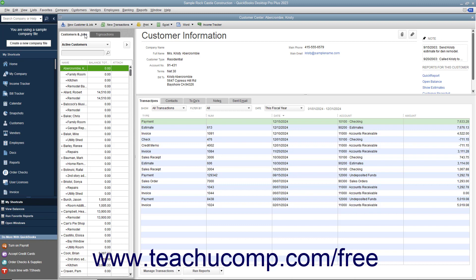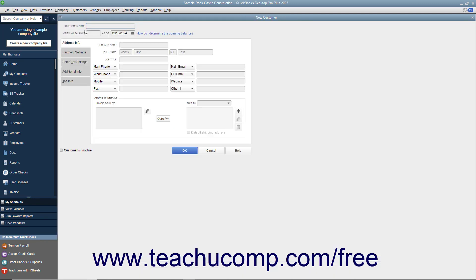To add a new customer to this list, click the New Customer and Job button that appears above the Customers and Jobs tab at the top of the Customer Center window. From the small drop-down menu that appears, click the New Customer choice. This opens the New Customer window where you can enter new customer information. Type the name of the customer as you want it to appear in the Customers and Jobs tab into the Customer Name field. Each customer must have a unique Customer Name value.